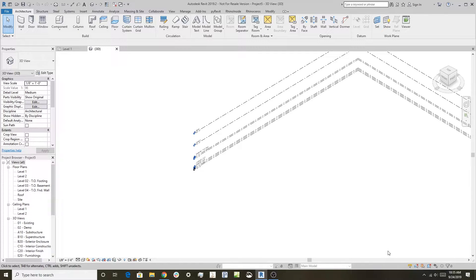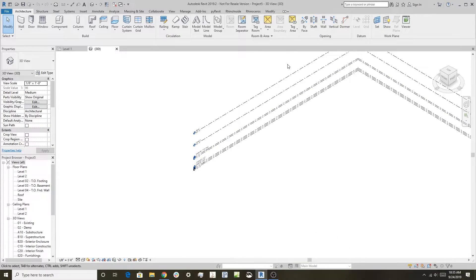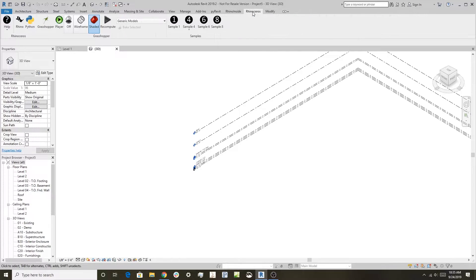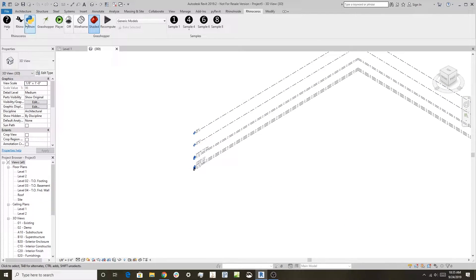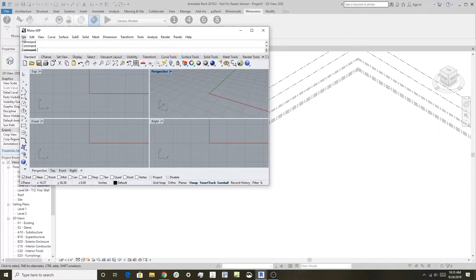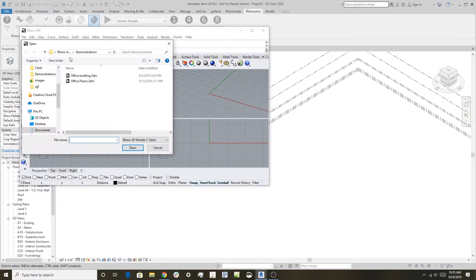We're starting off here with Revit with Rhino running inside. We still have this toolbar here like we showed in the last video how to install and run it, and I have a blank Revit model up here. What I'm going to do is open Rhino Inside and open a Rhino file.